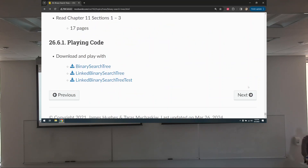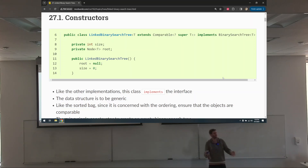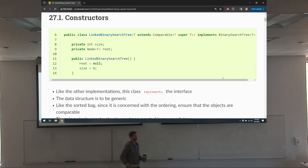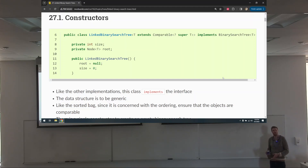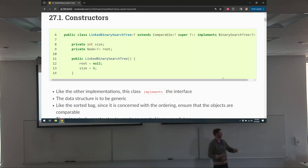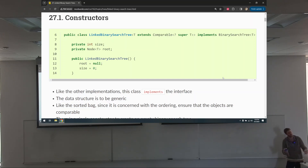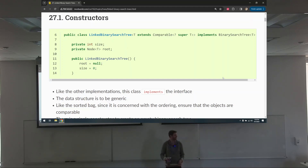So we can start looking at what some of this implementation looks like. Here's how we start the class — it's going to be a linked binary search tree, implemented with binary nodes. The type T is going to be Comparable, because if it's a binary search tree the data has to be orderable in some way. It's generic but with a restriction on the type, and it implements the binary search tree interface.